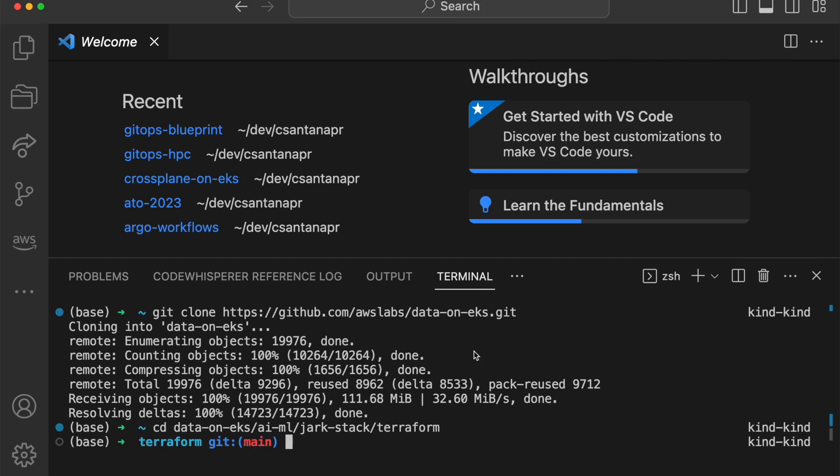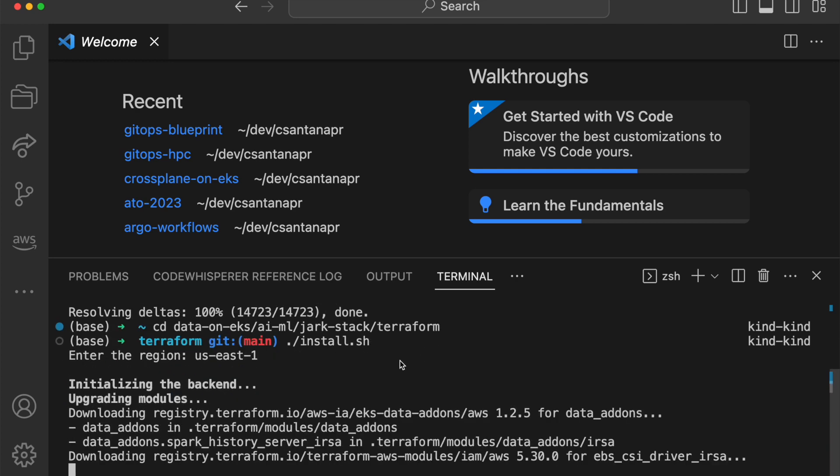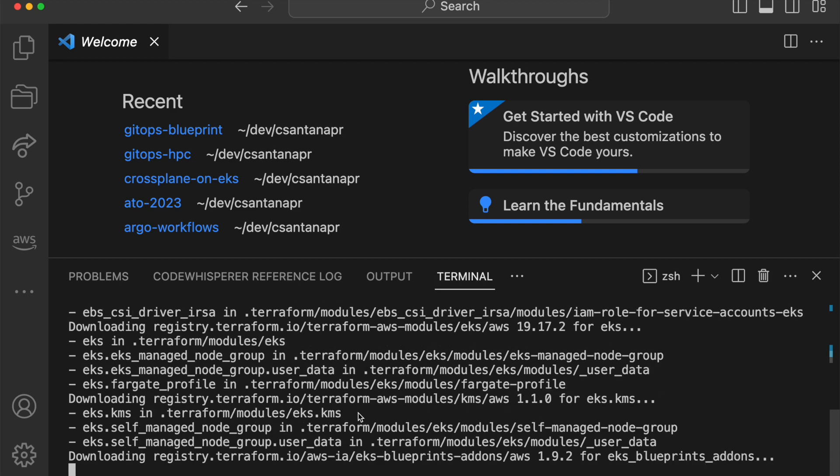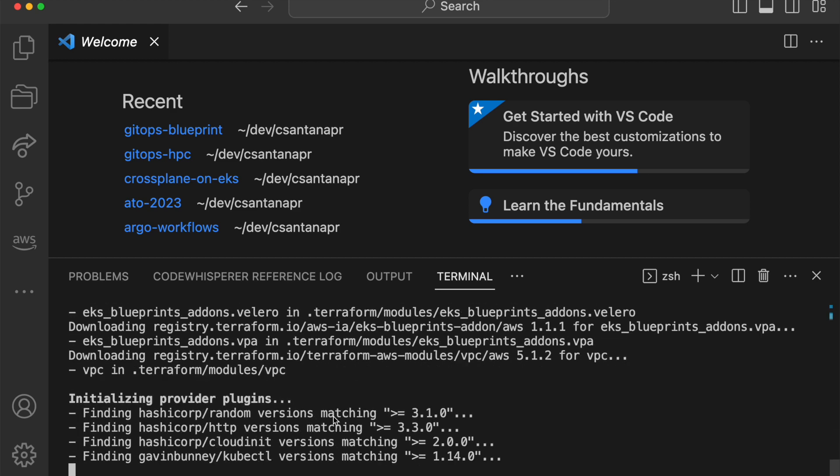When you run install.sh in your terminal, it will ask you for the region. I'll put us-east-1 so you can put any region that is applicable to you. Hit enter and then this will start deploying the infrastructure for the demo.